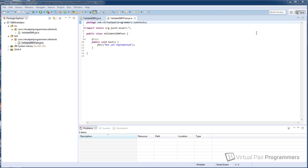First of all, just above the method here we've got an annotation of @test. This annotation, unsurprisingly, means that the method that follows is a test method. But it means that when we tell Eclipse we want to run all of our tests, this method will be run. It's the annotation that tells Eclipse this method is a test method. So it's important we have the annotation there.